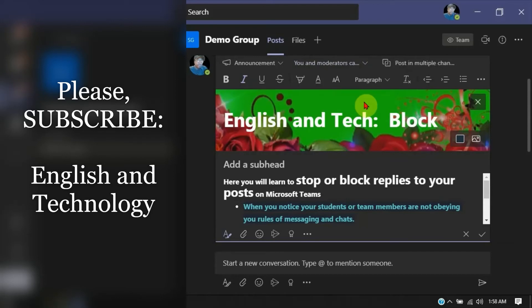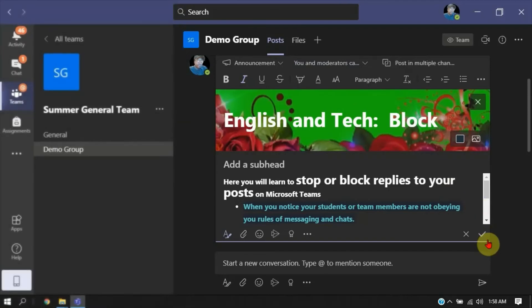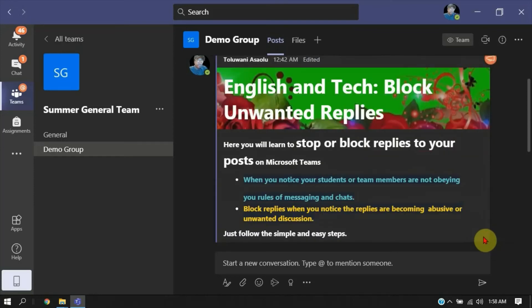You and moderators can reply means only you and maybe your colleagues, the admins or those that have equal access with you. They are the ones that will be able to reply to your post. Once you have done that, come towards the bottom here and click on this check icon. Once you click on this, you're good. That's all.